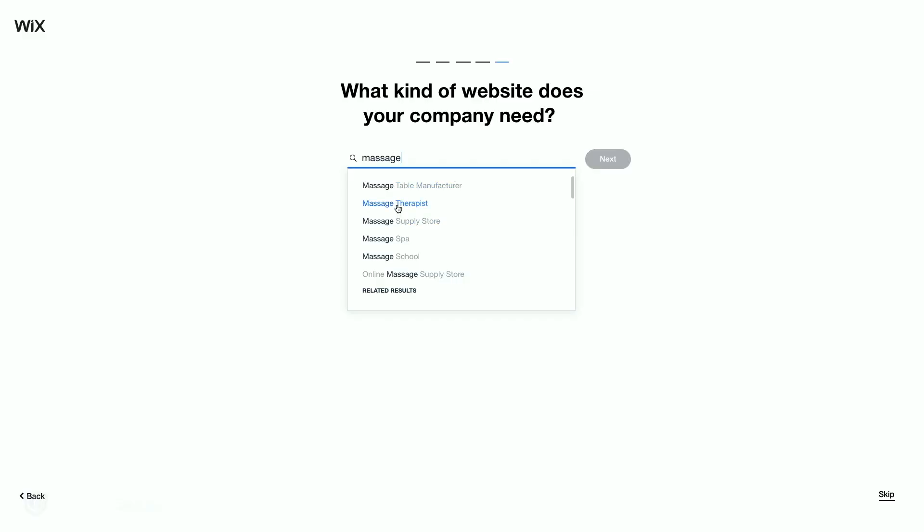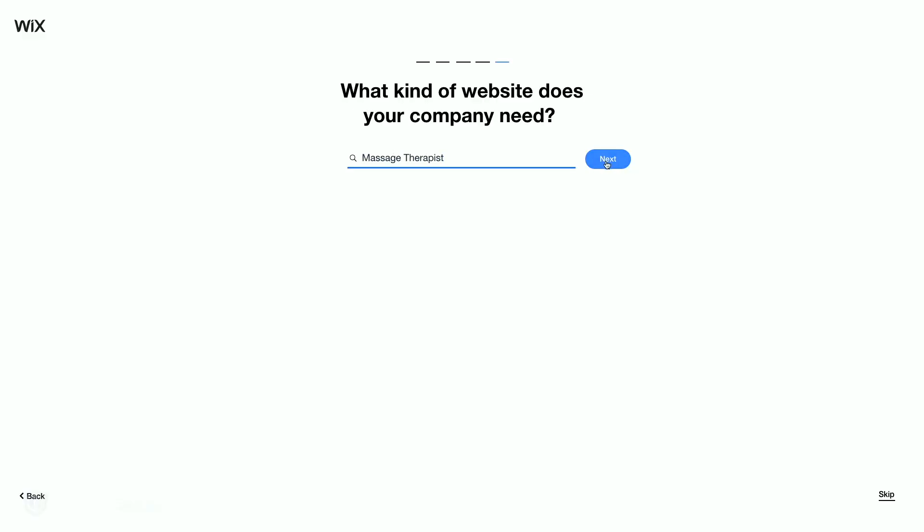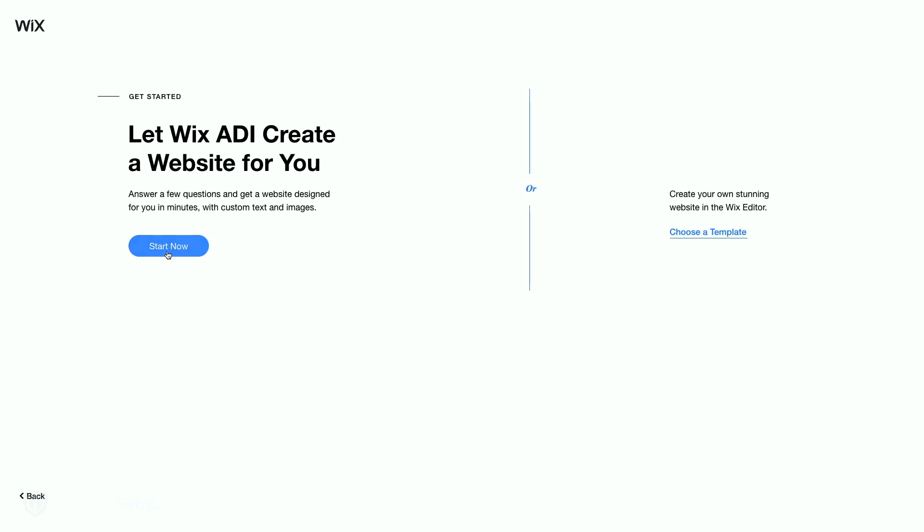Step two is to pick the type of website that you want to build. With the initial questions out of the way, Wix will ask you if you trust the ADI enough to let it build a sample website for you, or if you want to build everything by hand. Going with the ADI is a much more efficient approach, especially since you can come back later on and customize every little detail of your site. So to move forward, just click on Start Now.